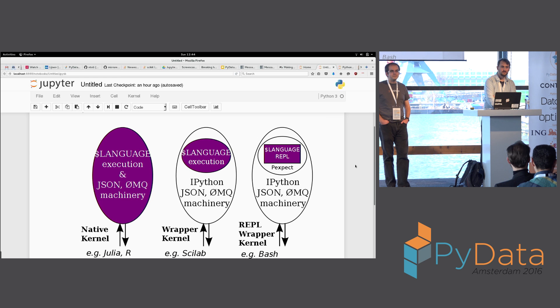Considering there are no more questions, can we get two good rounds of applause? This is an amazing project and we are super happy that we've had you. Thank you very much.